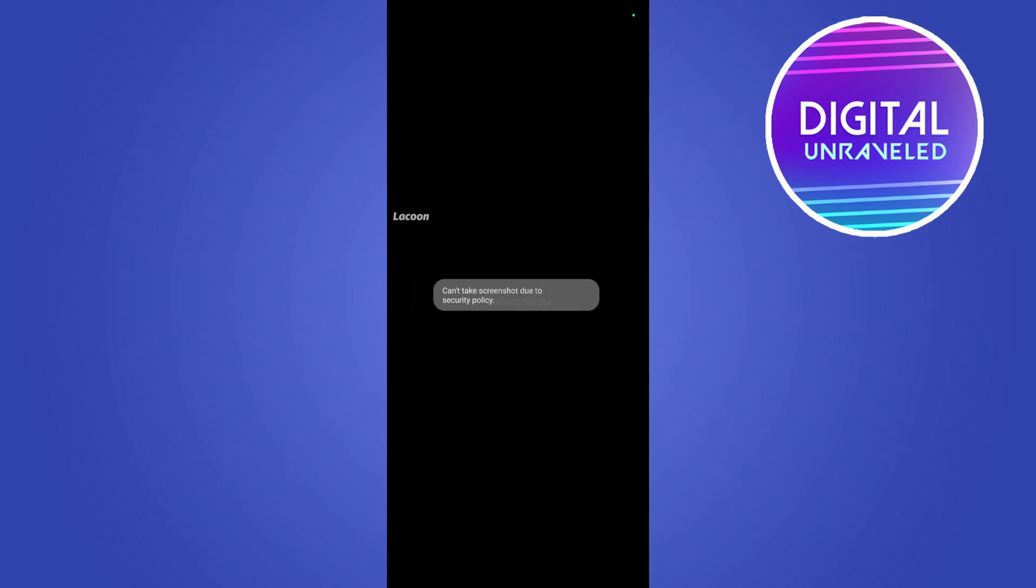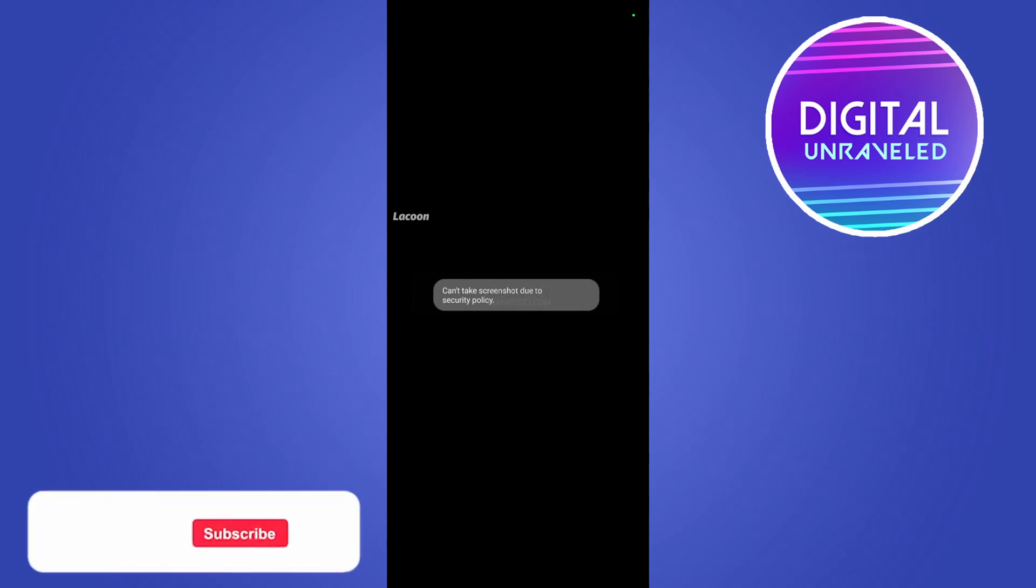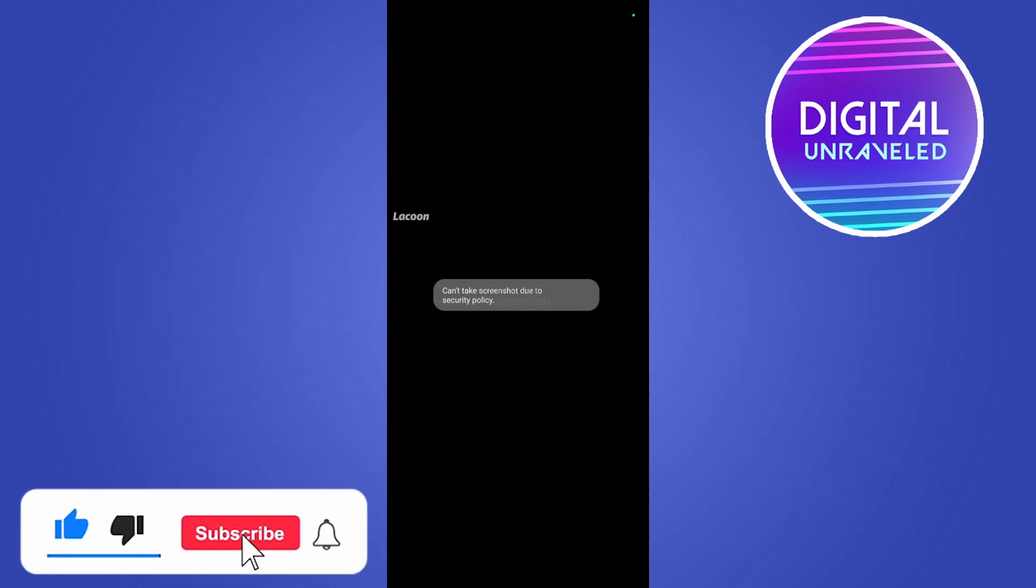So I hope that cleared it up for you. If it did, don't forget to drop a like onto this video and subscribe for more. I'll see you in the next video. Take care.